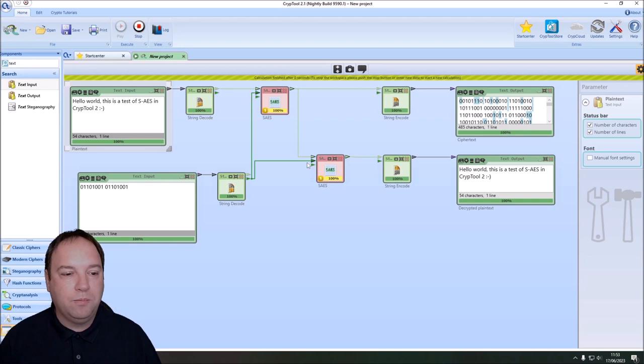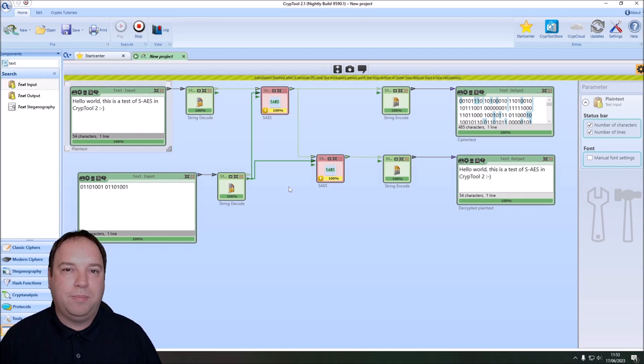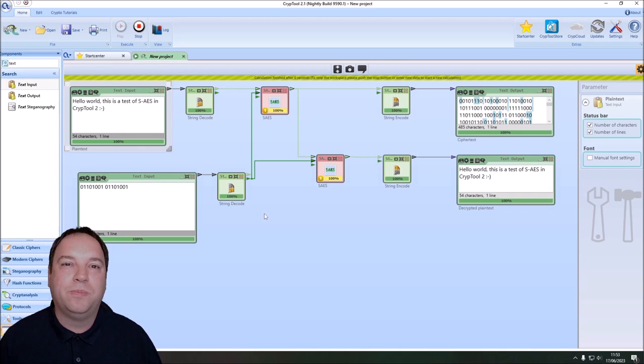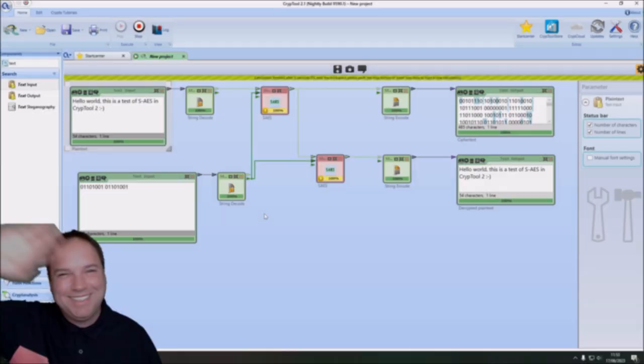You now know how Simplified AES works: the building blocks, the key schedule, and so on. You've also seen how to implement a workspace where you can use SAES to encrypt and decrypt text. I also suggest that you take the original publications and try to implement it on your own, because to fully understand these ciphers it always makes sense to implement them in code. I hope you liked this video — if yes, please give a thumbs up. If you haven't subscribed yet, please do so, as it really helps us grow the channel and make CrypTool 2 more popular. Thank you very much for watching and see you in the next video.